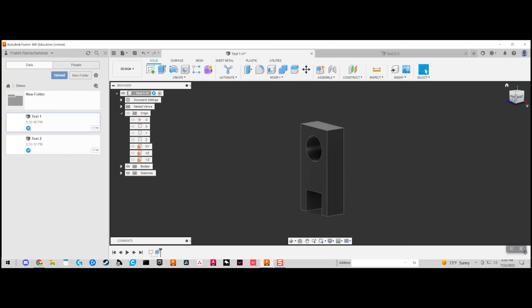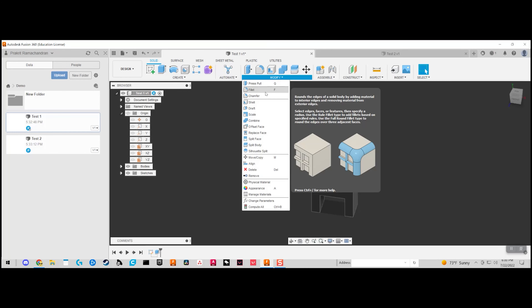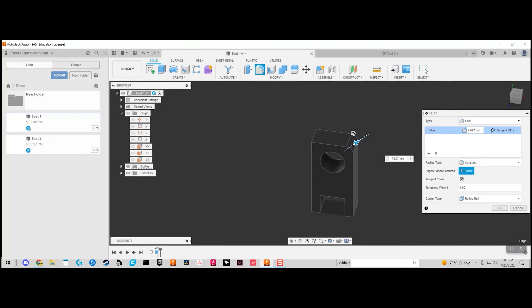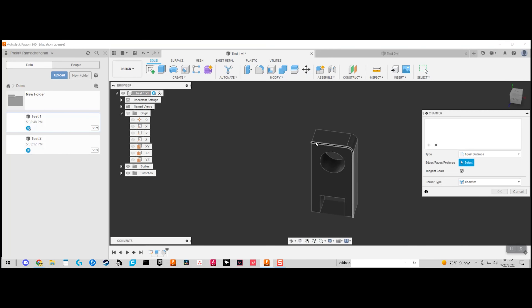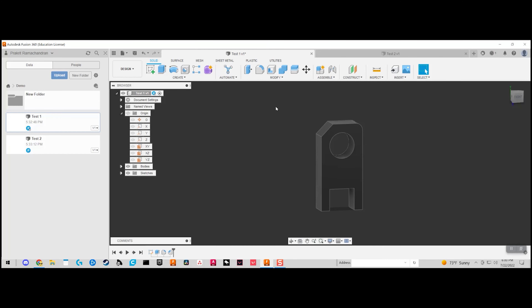Now we have our first component. Once you have your initial component, there are many other features available — for example, you can use a fillet to make the corners rounded, or use a chamfer to create a flat edge at 45 degrees. These are modifications you can apply to change up the 3D model.